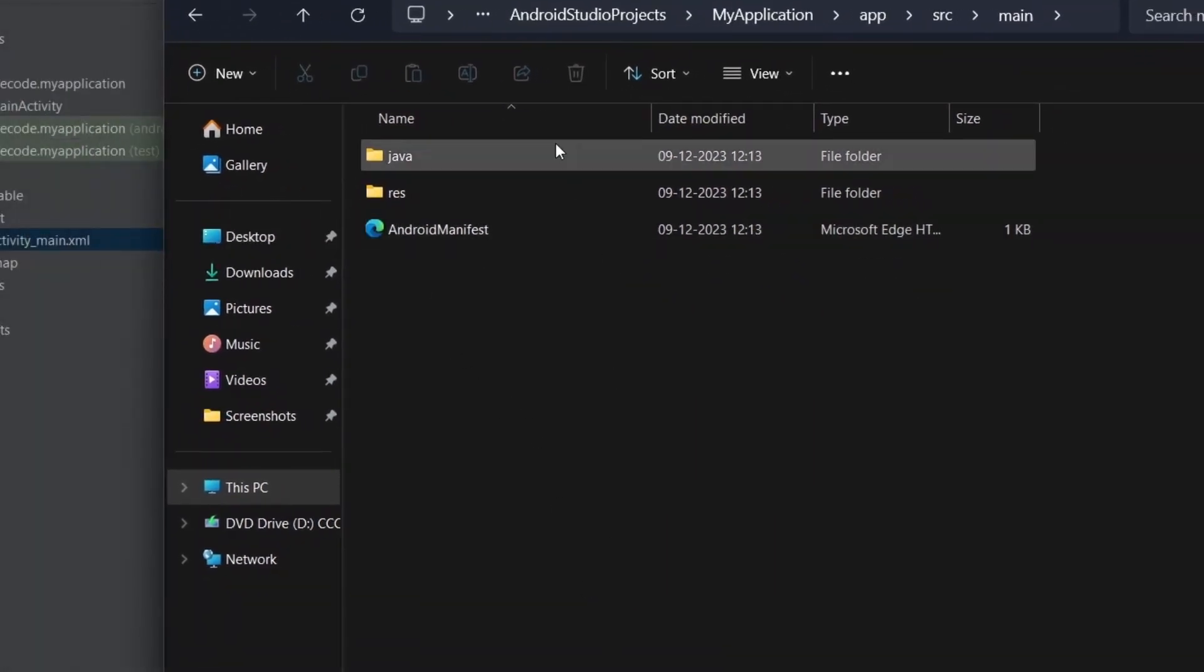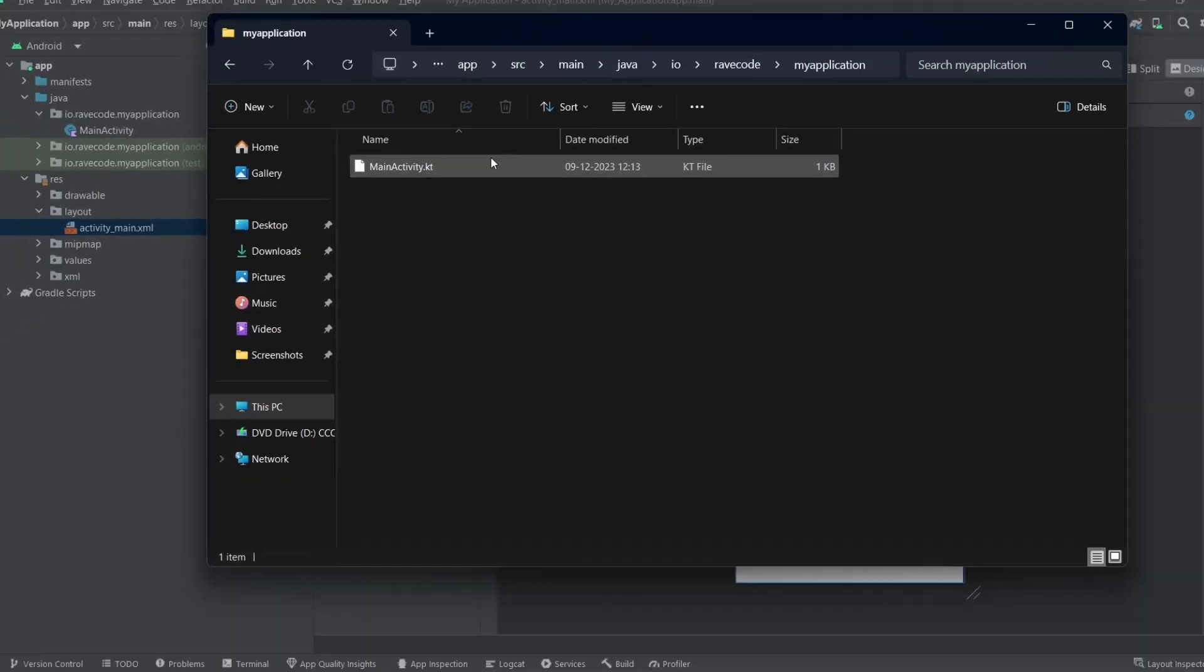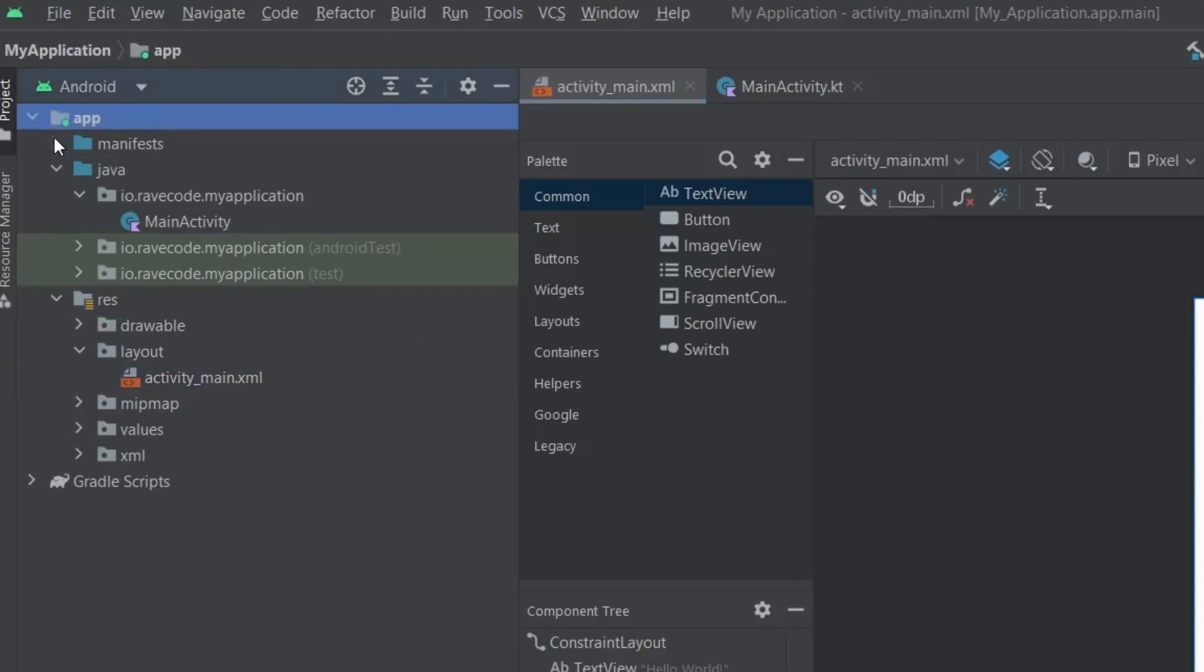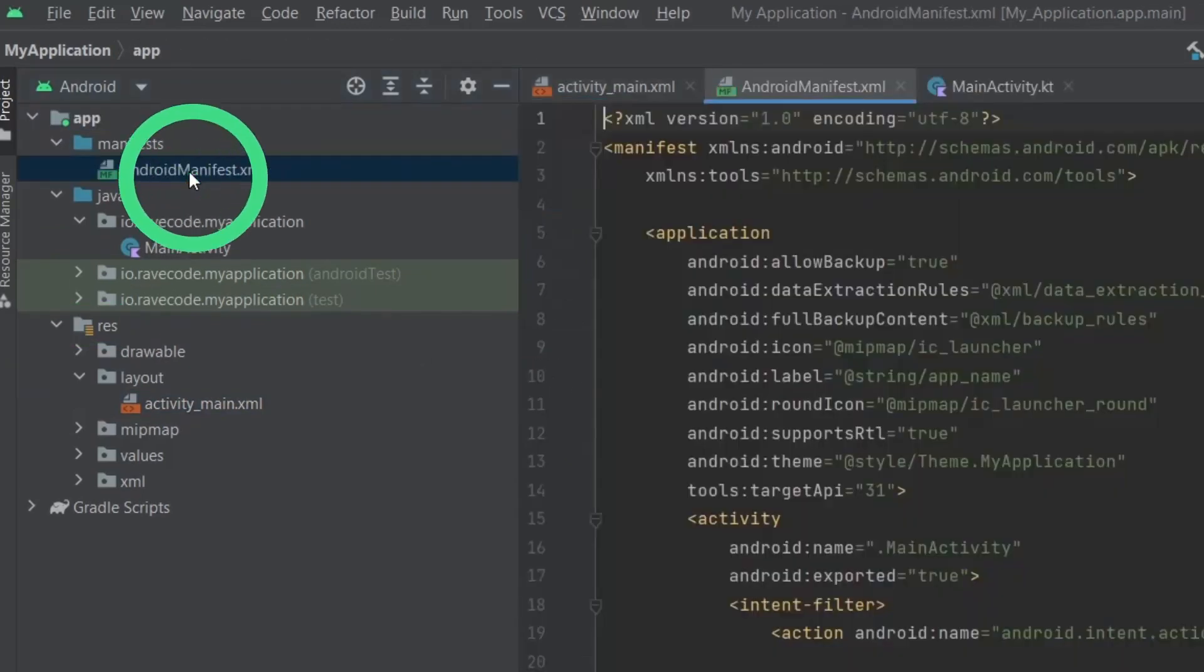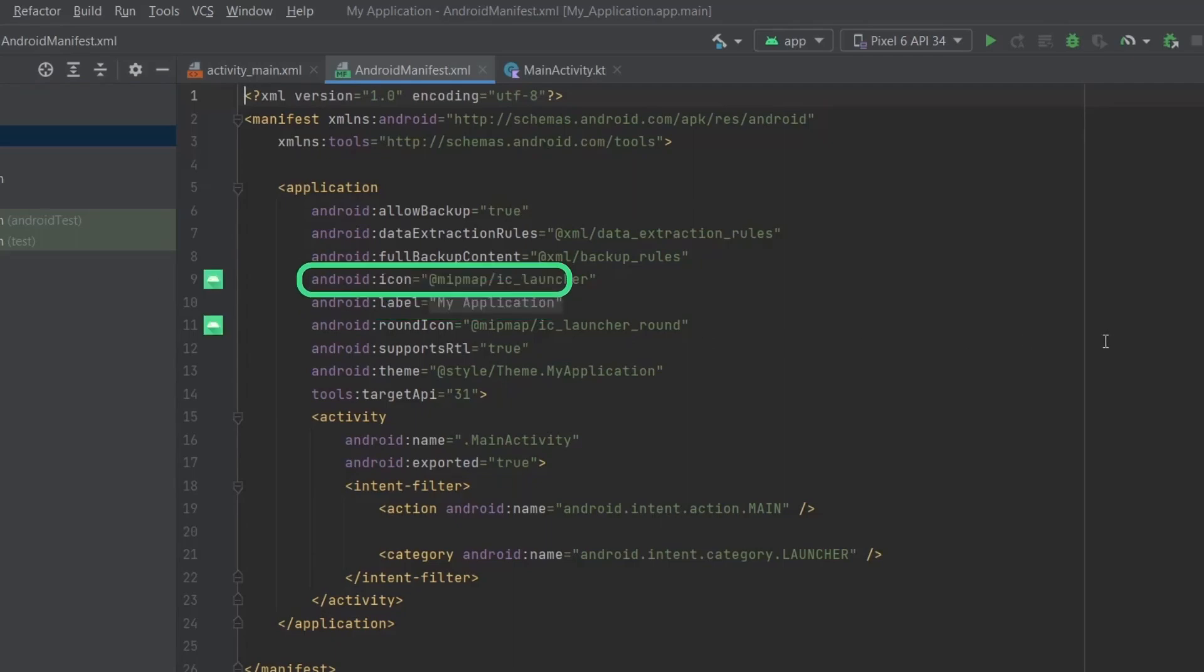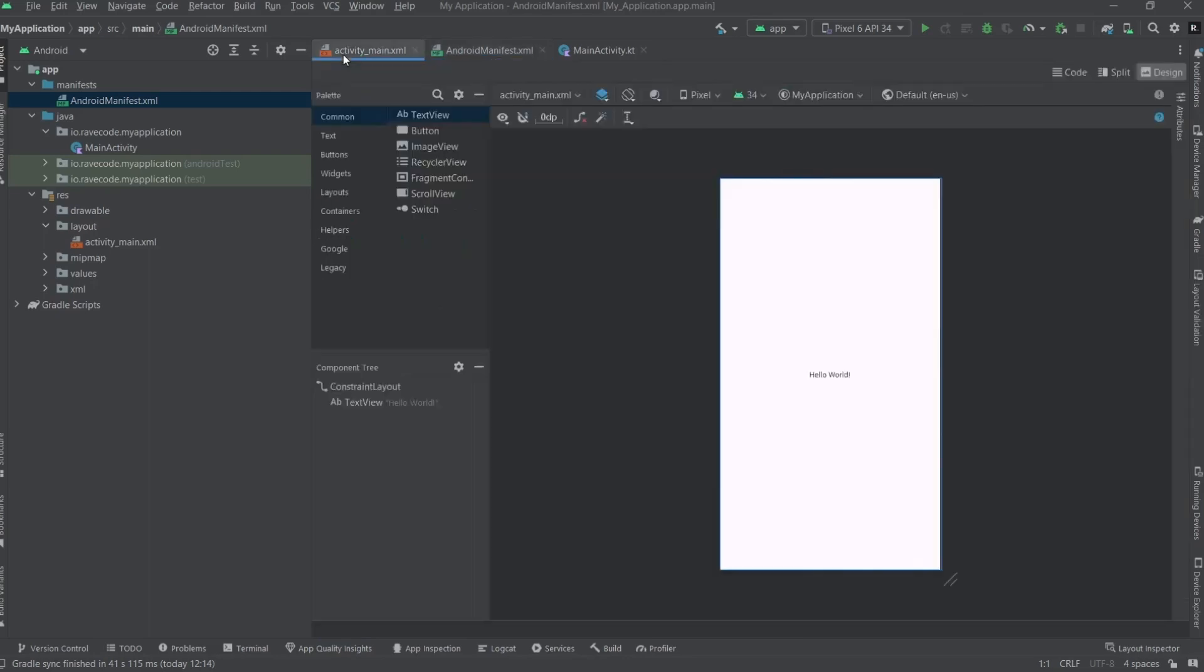Like in my case, io.repcode.myapplication. The res folder for the images, icons you will be using in your app and theme of your app. And you also see this manifest.xml. This is where you declare and put the details of your app like your app's name, its icon and all. Now let's take out the XML file for our main activity.